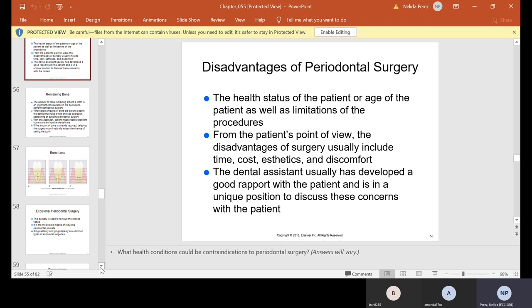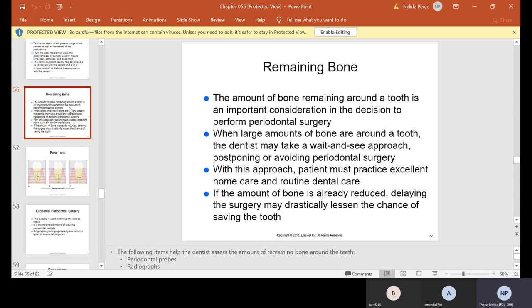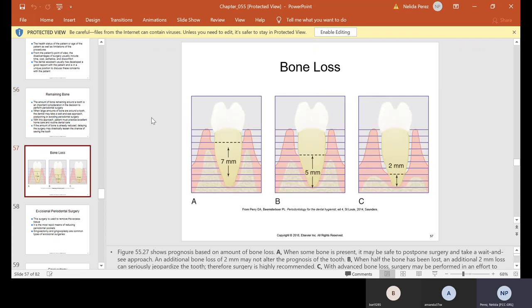The dental assistant has usually developed a good rapport with the patient and is in a unique position to discuss these concerns. The amount of bone remaining around a tooth is an important consideration in the decision to perform periodontal surgery. When large amounts of bone are around a tooth, the dentist may take a wait-and-see approach postponing surgery, but the patient must practice excellent home care. If the amount of bone is already reduced, delaying surgery may drastically lessen the chance of saving the tooth. It's really important that when a patient has periodontal treatment they come back and follow up.